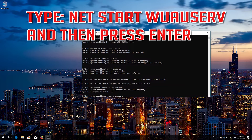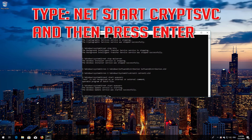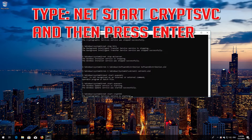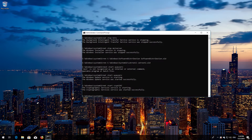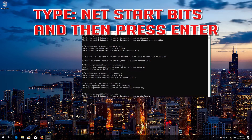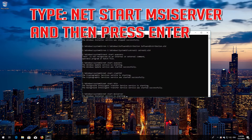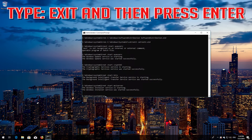Type 'net start wuauserv' and then press Enter. Type 'net start cryptsvc' and then press Enter. Type 'net start bits' and then press Enter. Type 'net start msiserver' and then press Enter. Type 'exit' and then press Enter.